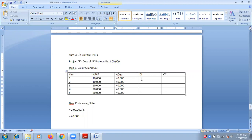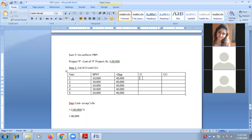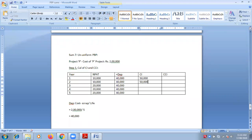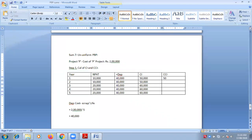Adding back the depreciation in net profit, we get the first amount as 50,000. The next one also would be 50. Next one would be 60. Next one also 60, because the figures are the same. But that doesn't mean it is uniform inflow — it is non-uniform. Now, CCI: the first column would be always same as CI, so 50,000.